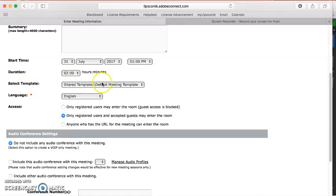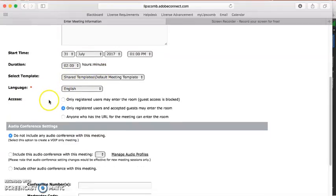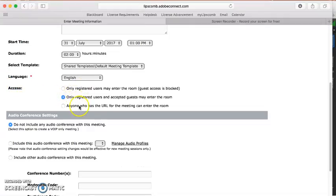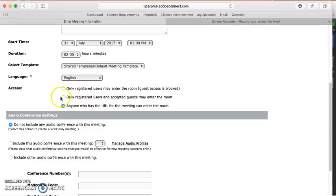Leave this template as it is, and leave the language as it is. Last piece here is the access. So you have three options here. I recommend choosing the third option, and I'll tell you why in just a minute.